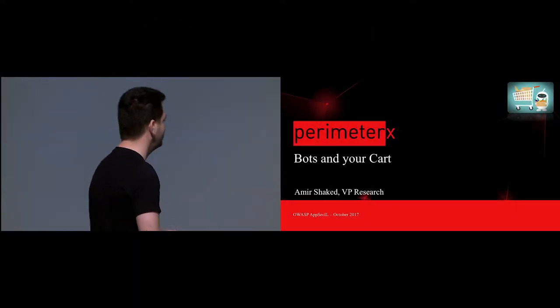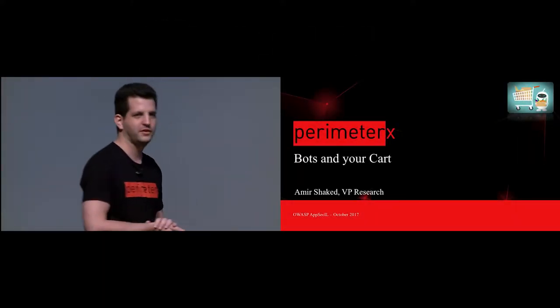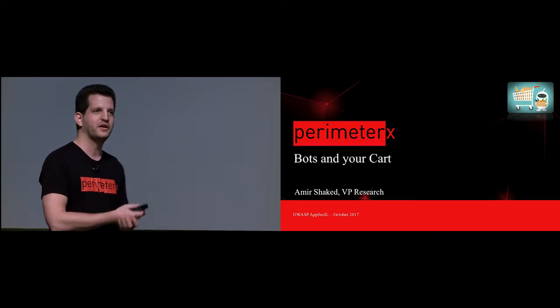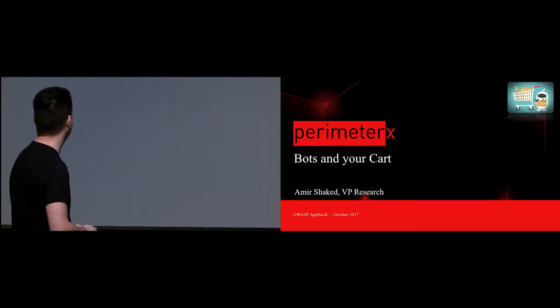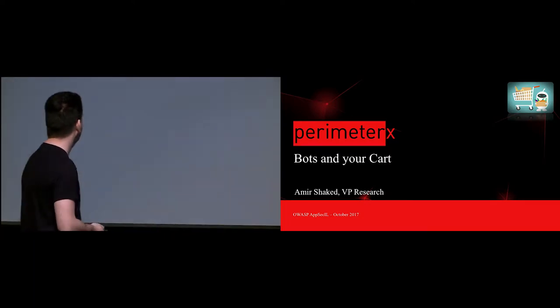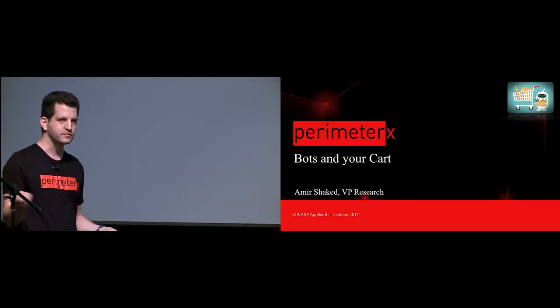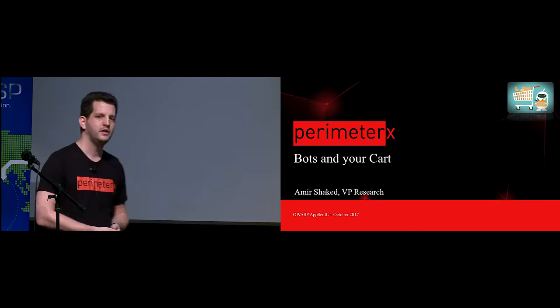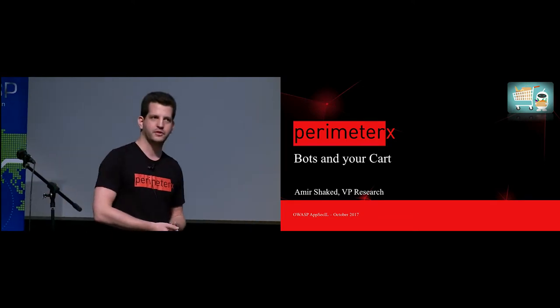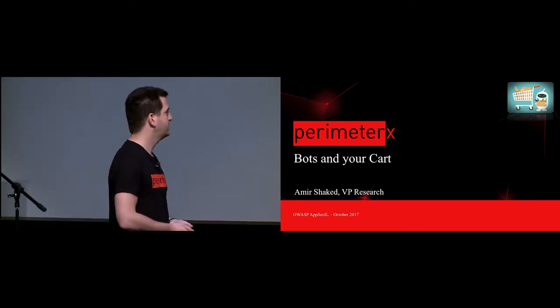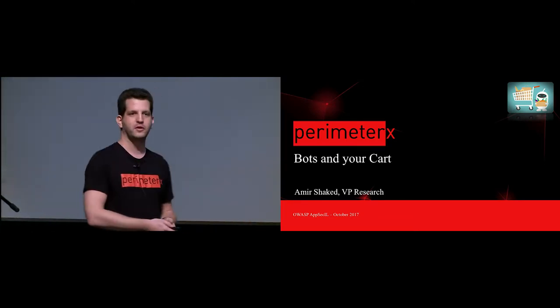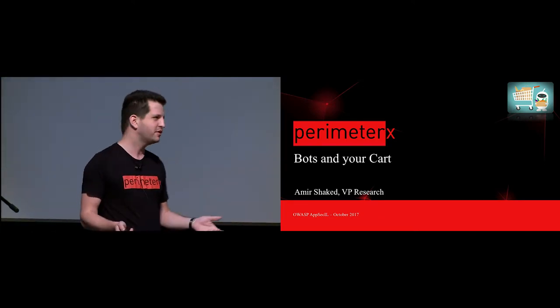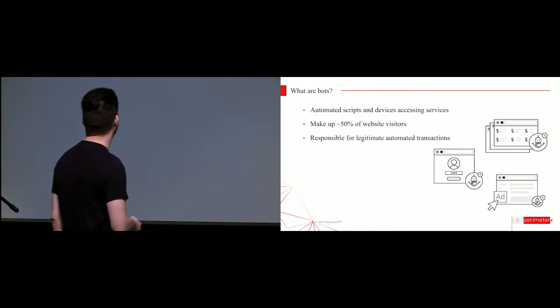Good afternoon, thank you for joining me after your lunch. As I said, my name is Amir Shreked, I work at PerimeterX, and we're going to talk about bots and carts, so let's start.